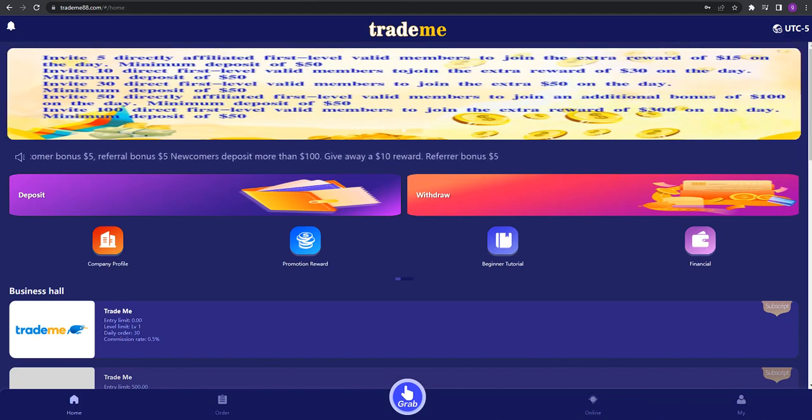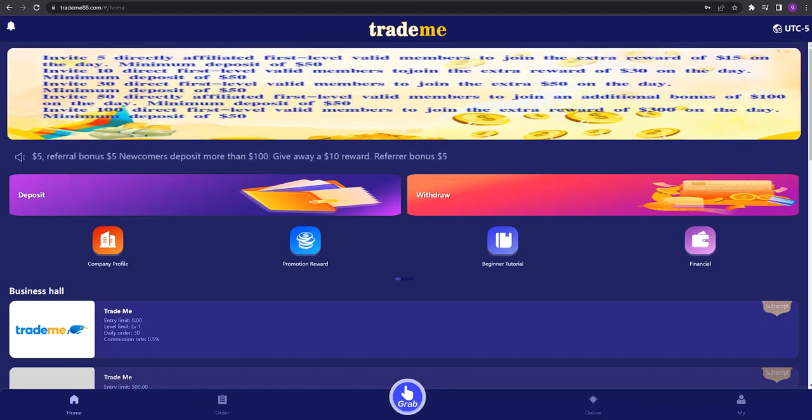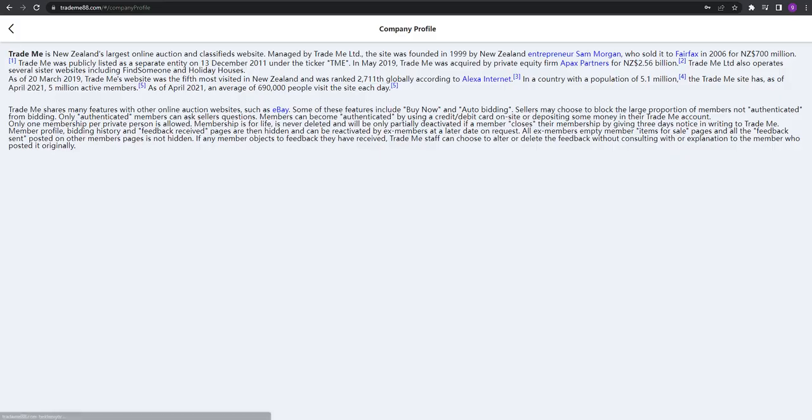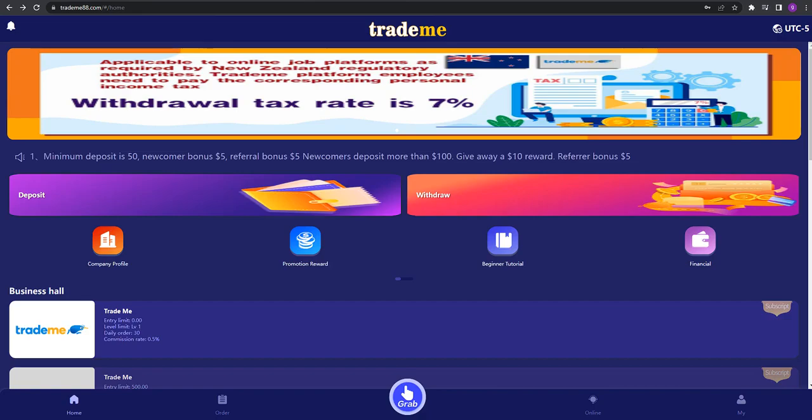You can see the beautiful area right there, and you can see the company profile, promotion rewards, beginner tutorial, and financial sections. Let's start with the company profile. Trademe is New Zealand's leading online marketplace and was founded in 1999.